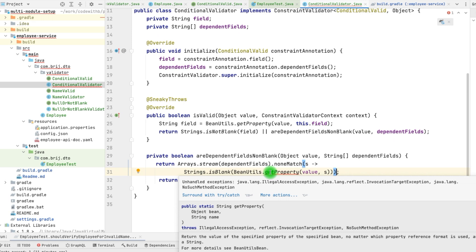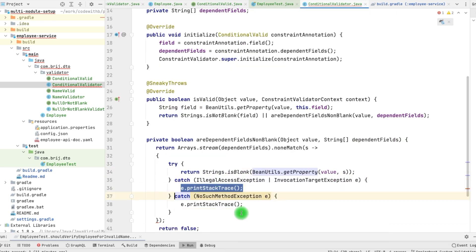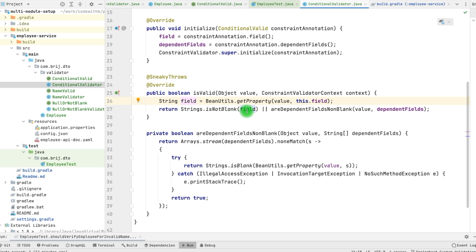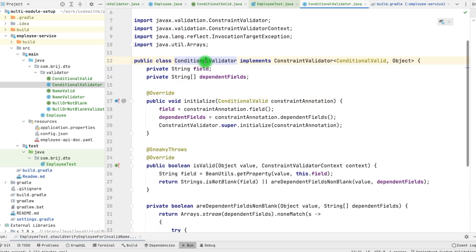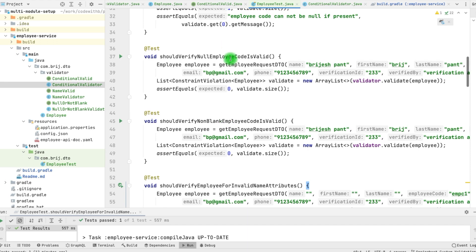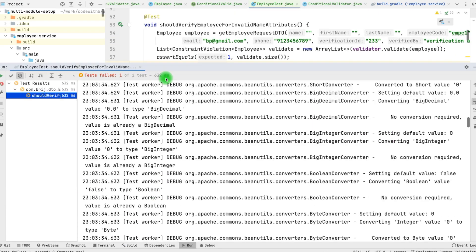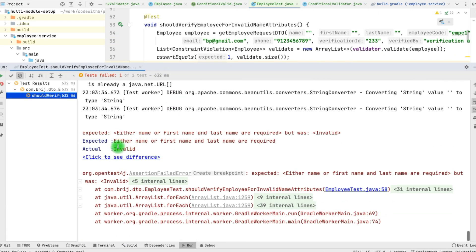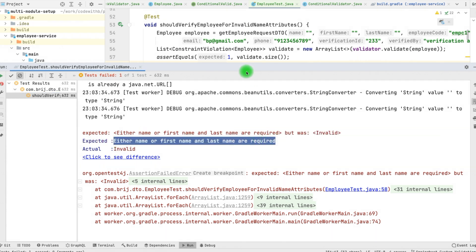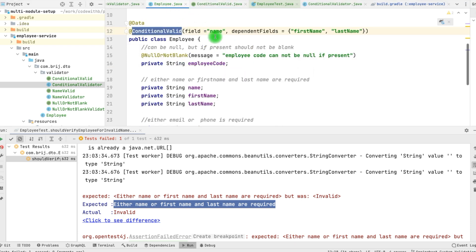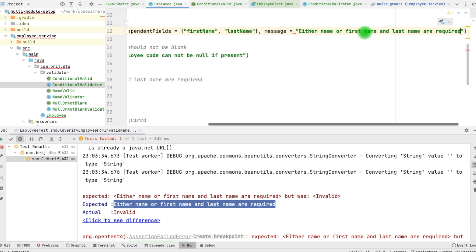This again throws a checked exception, so let's surround with try-catch. Here we are simply checking whether the field is non-blank — if it is not blank, return true. Otherwise, if dependent fields are non-blank, return true; otherwise return false. We have used this validator in our employee. We have the name-related tests that we can verify. One of the tests is failing — the test failure is because of the message we are expecting. Here we are expecting a specific message but we are getting 'invalid'. Since this is a generic validator, we cannot pass this specific message in the annotation. However, we can pass the message from our validator by setting the message value directly.